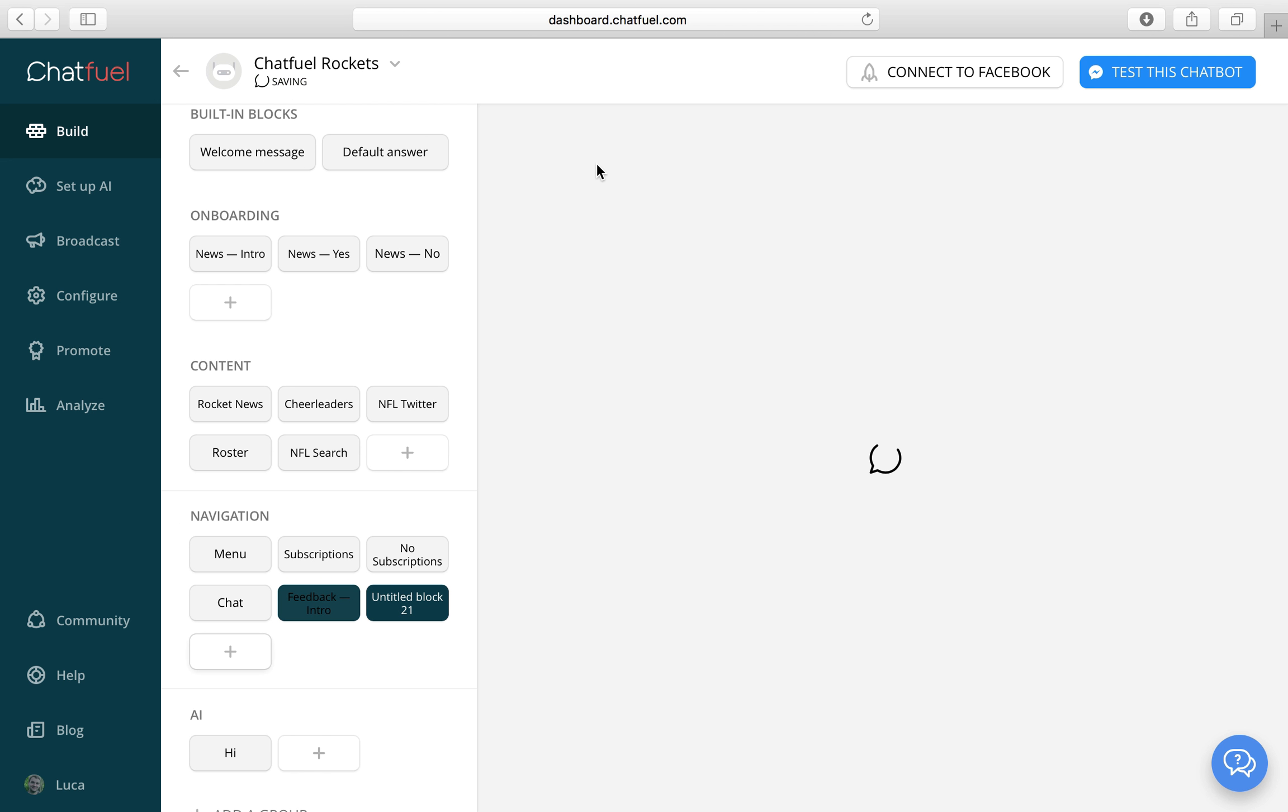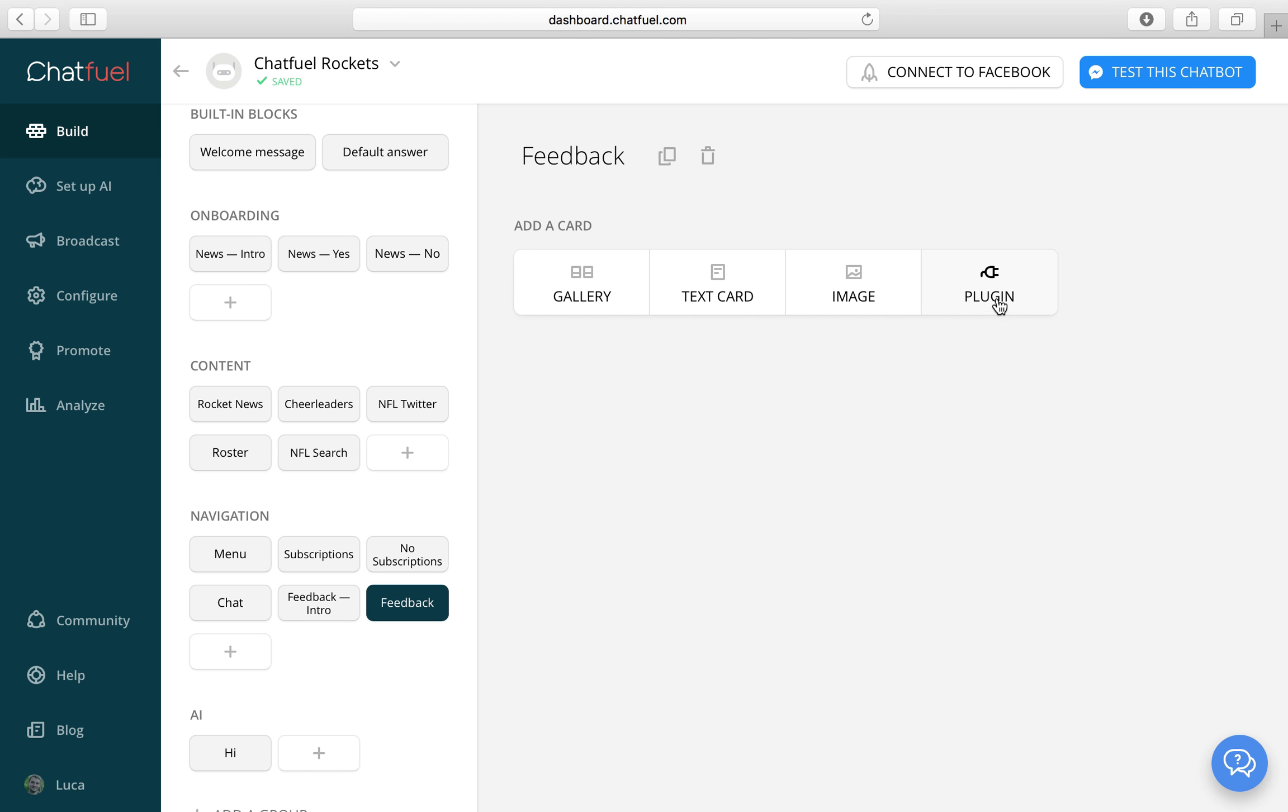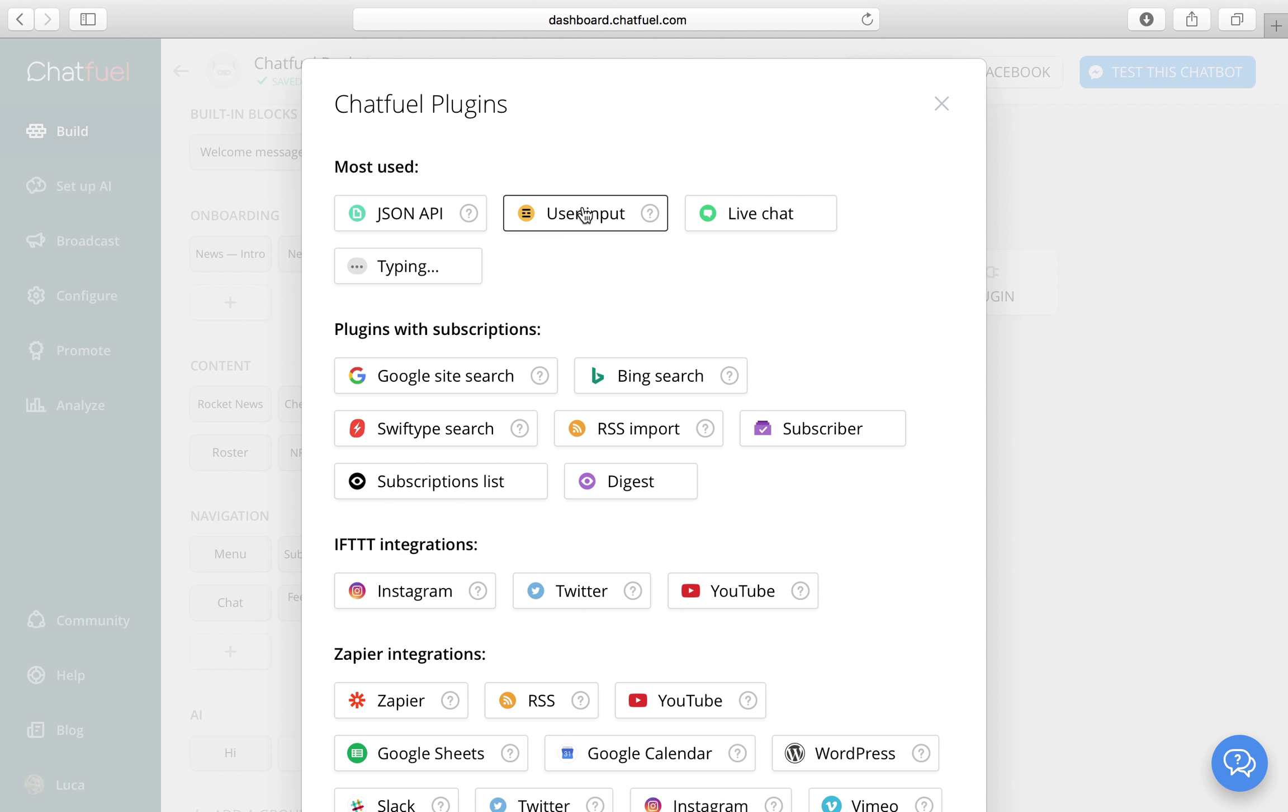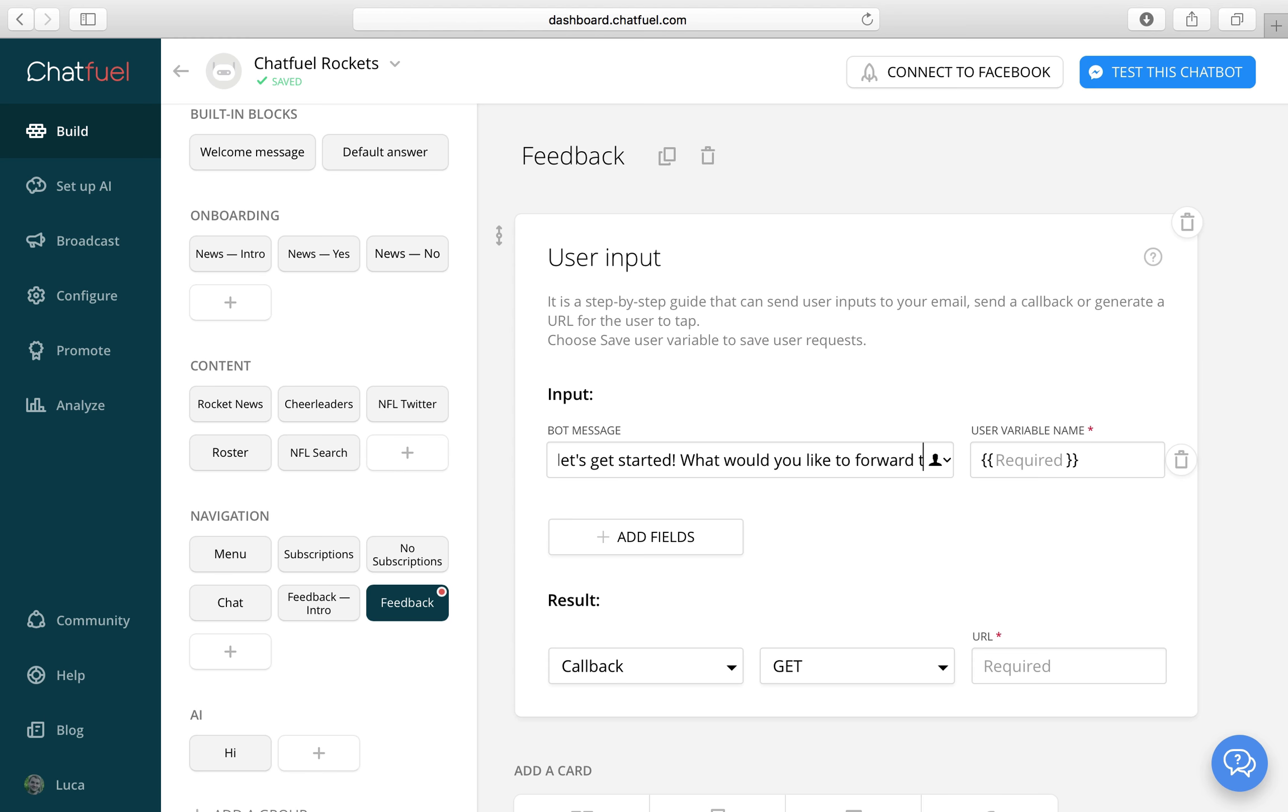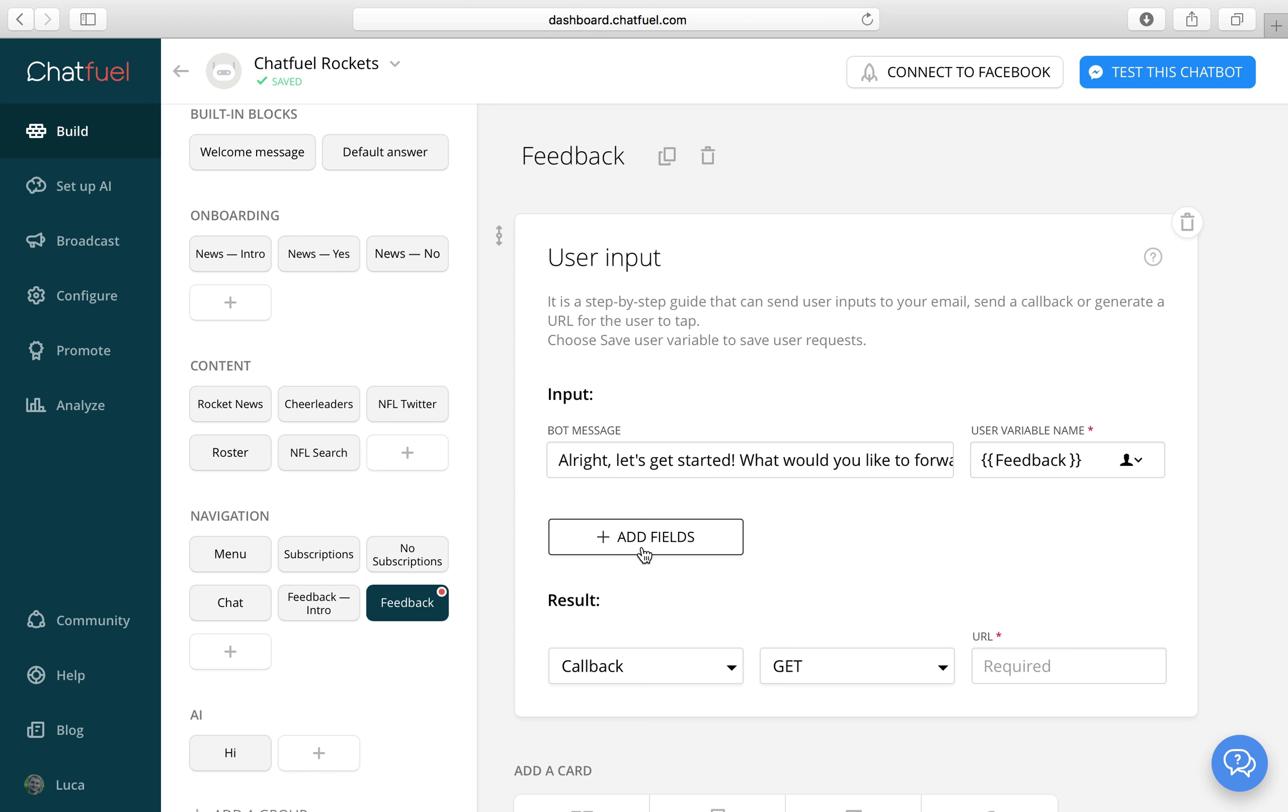Let's add the alpha block first. And we will create a user input plugin. For this we will use the user input plugin. Let's add a few bot messages. And another one.